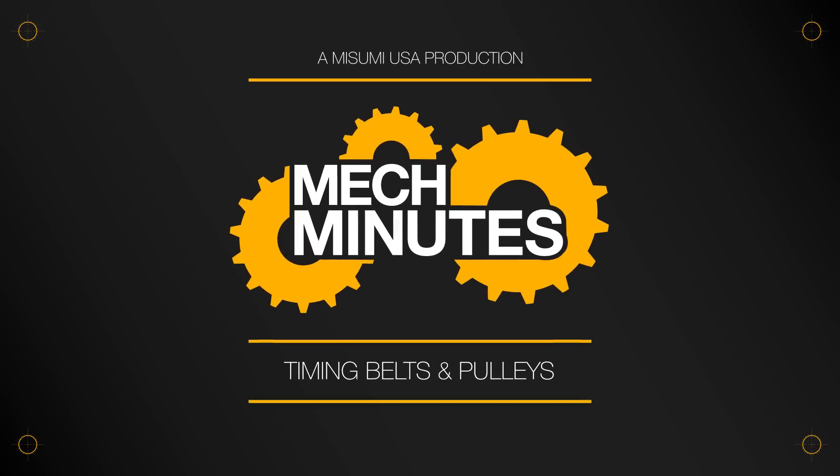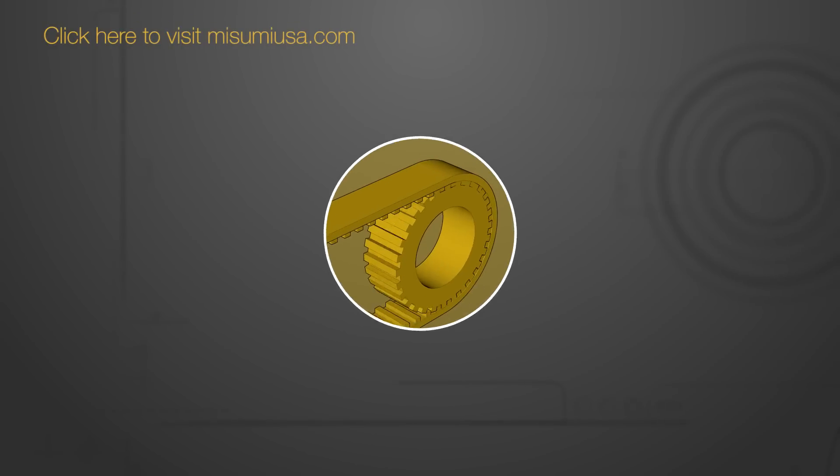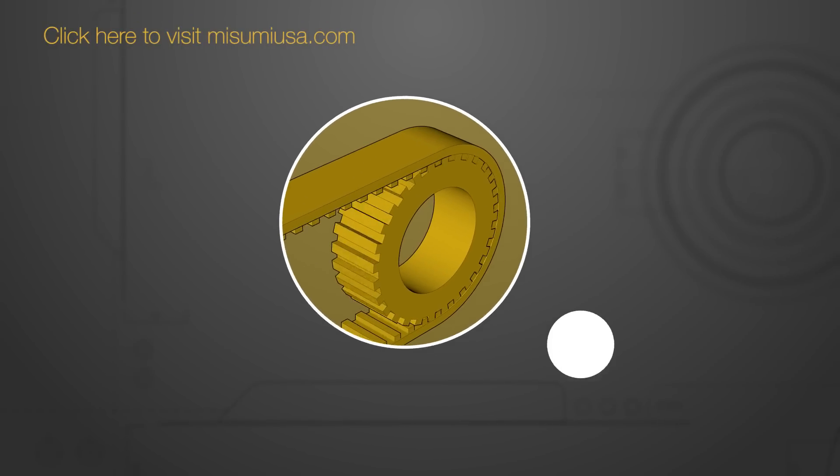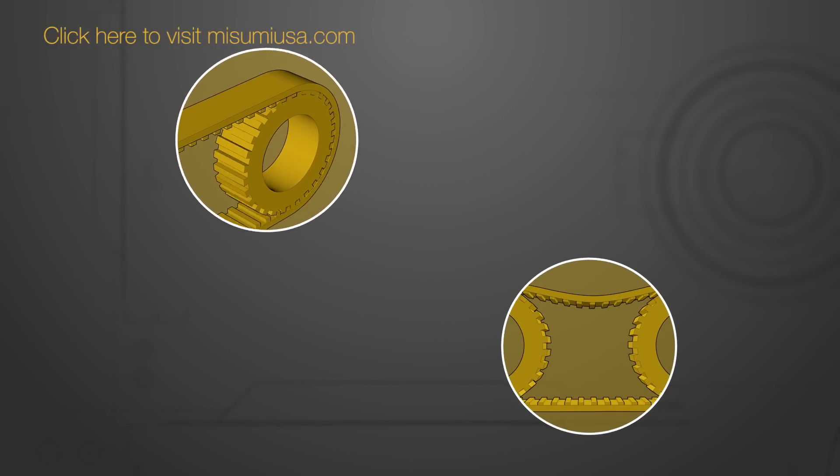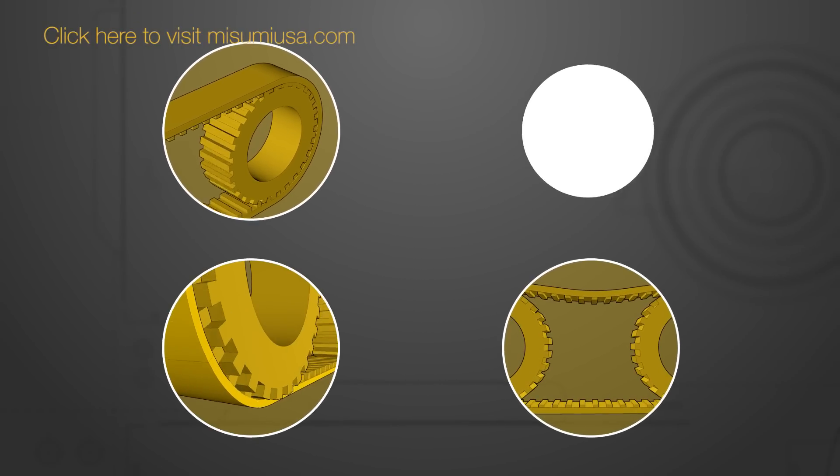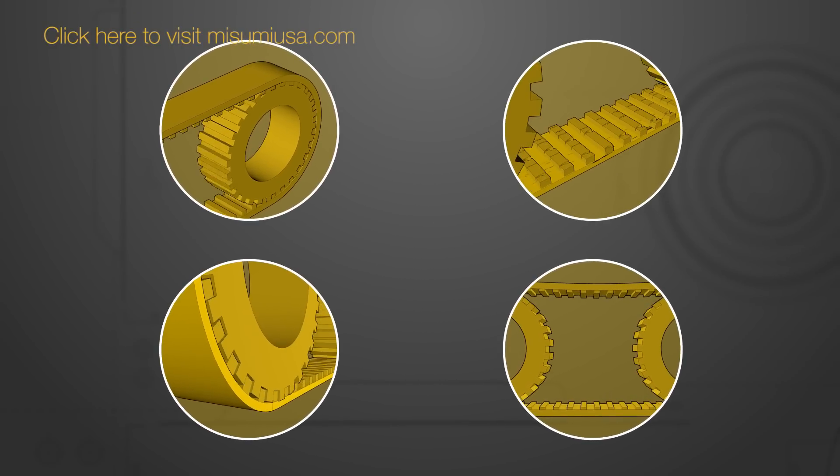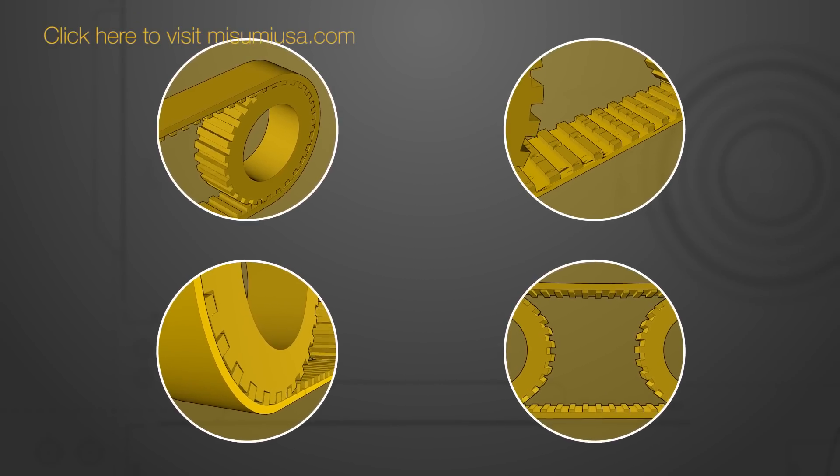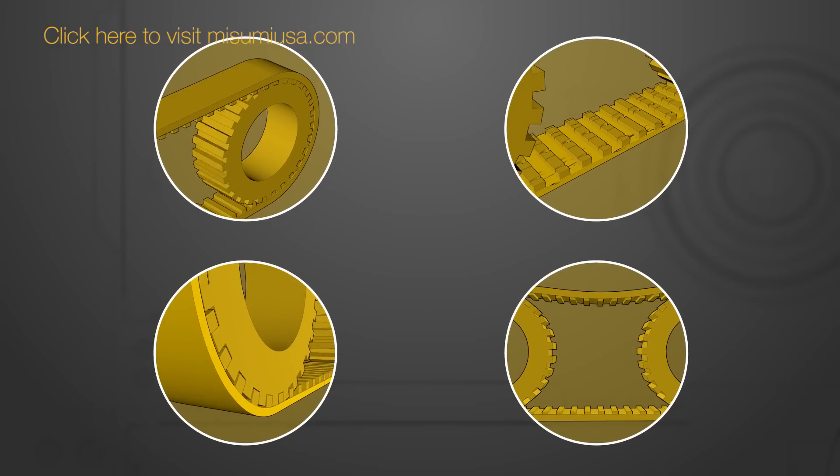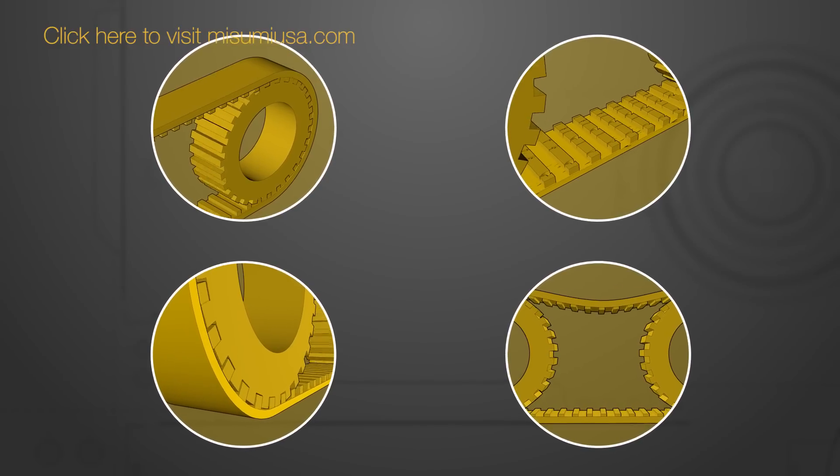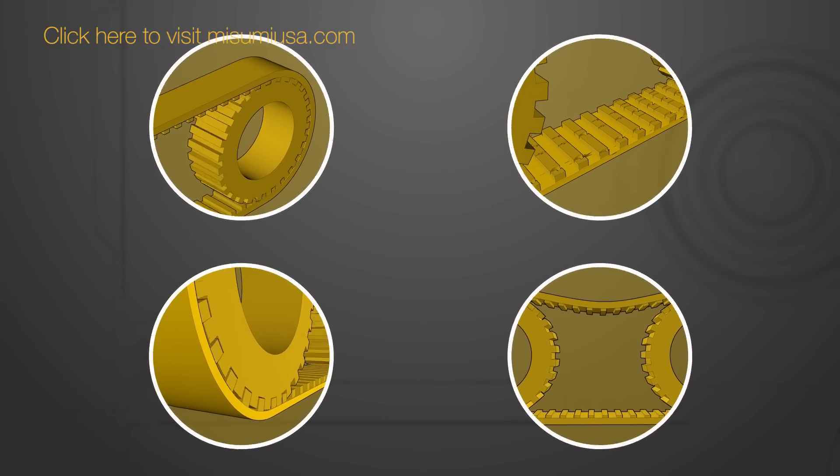Previously on MechMinute's Timing Belts and Pulley Series, we've covered belt selection and setup including tensioning, alignment, and wear signs. If you need to get caught up, check out episodes 1 through 5.